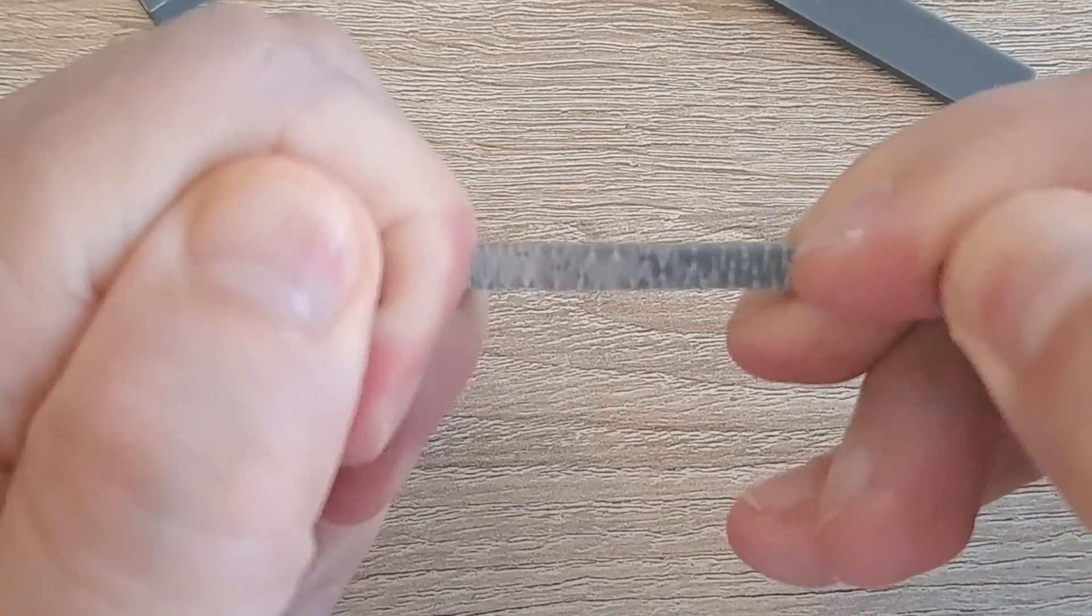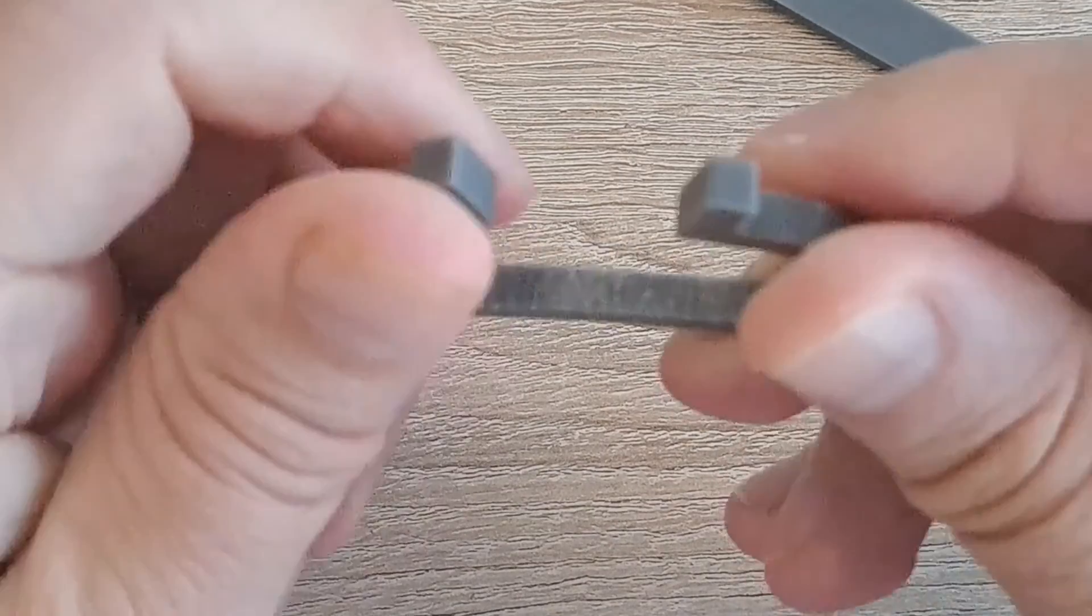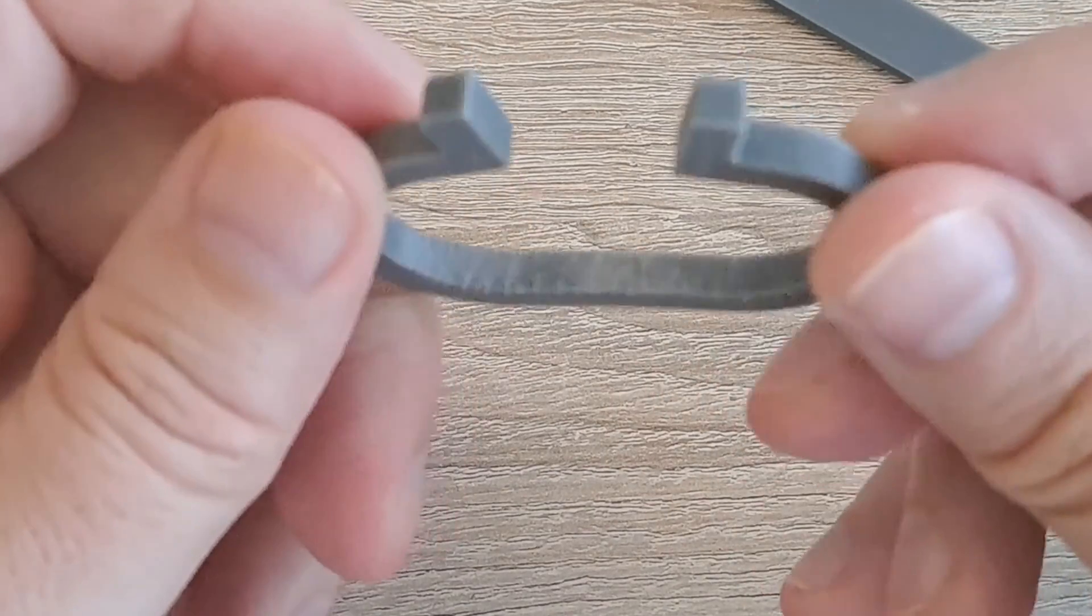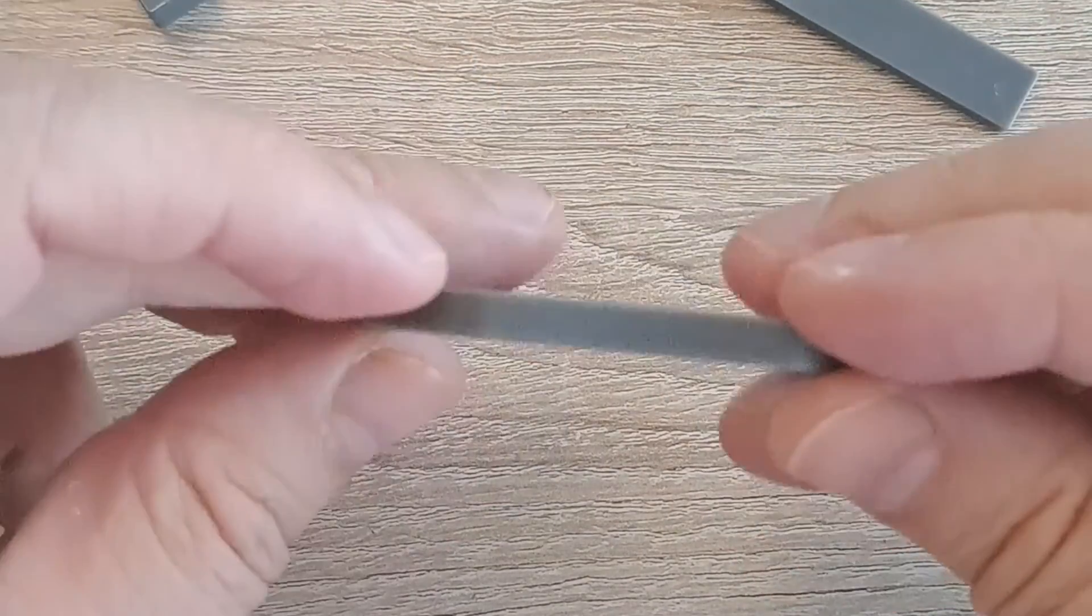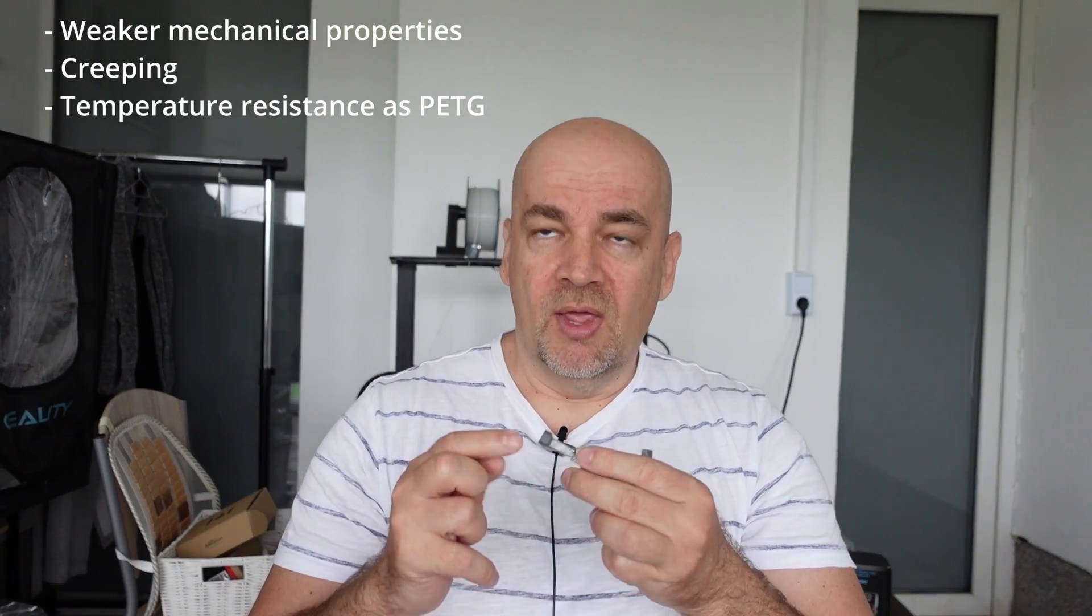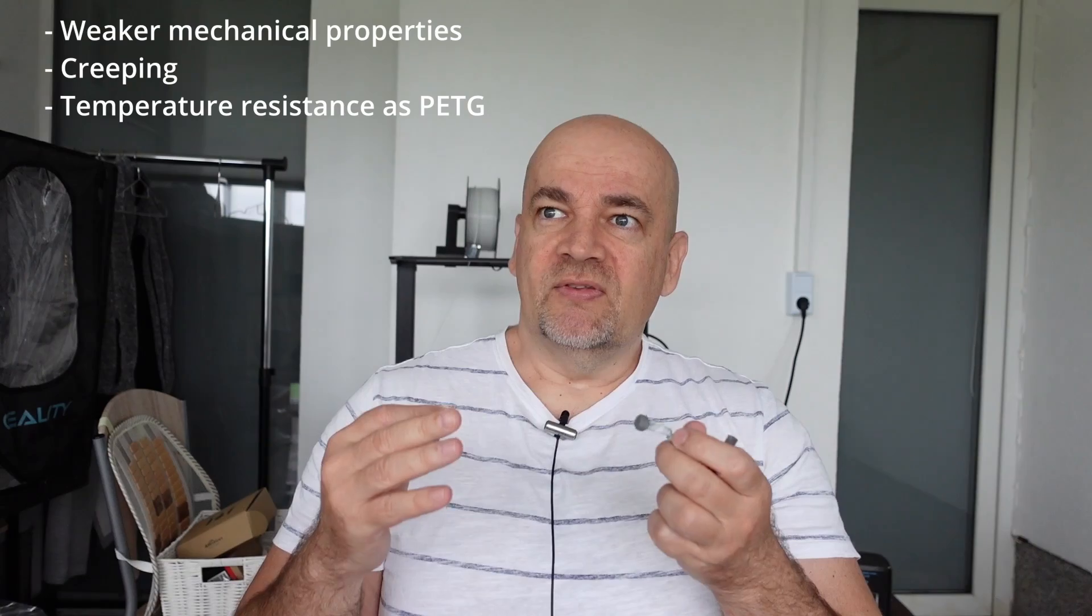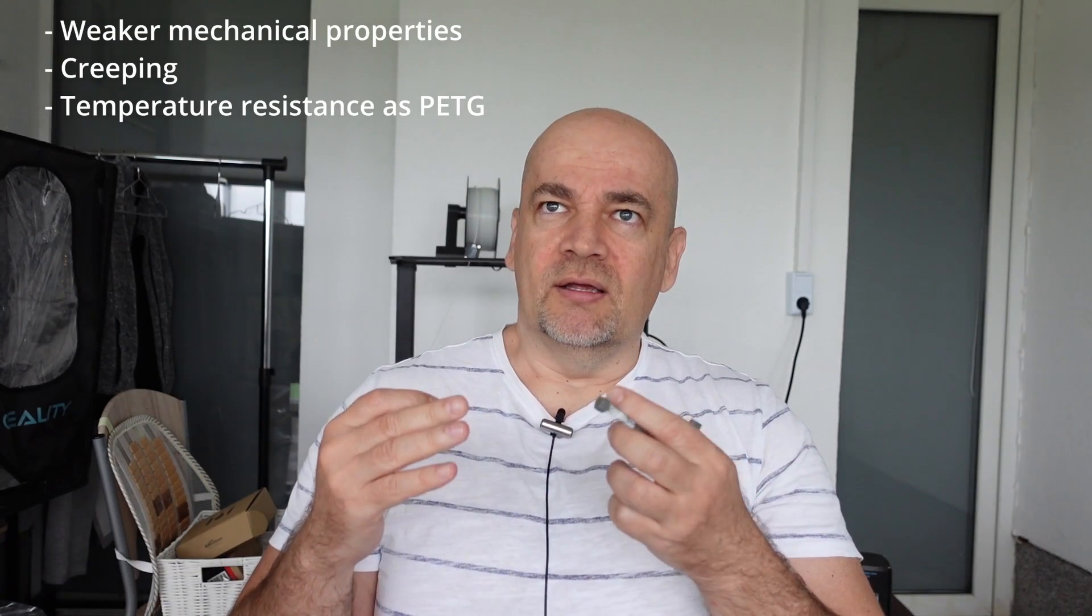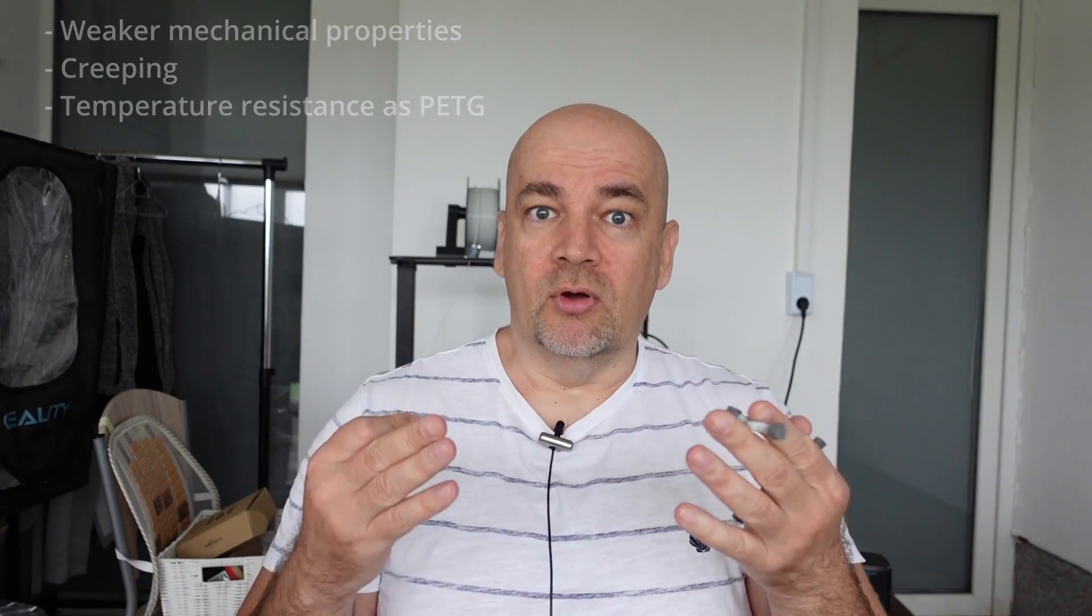Now about the negative things. Except layer adhesion, all mechanical properties are weaker compared to regular ABS, including creeping and impact resistance. The impact strength is still 3 times stronger compared to average PETG, but I think the weakest point of this filament is the temperature resistance. It is same as average PETG. But usually this is the most common reason why I would go with ABS instead of PETG.